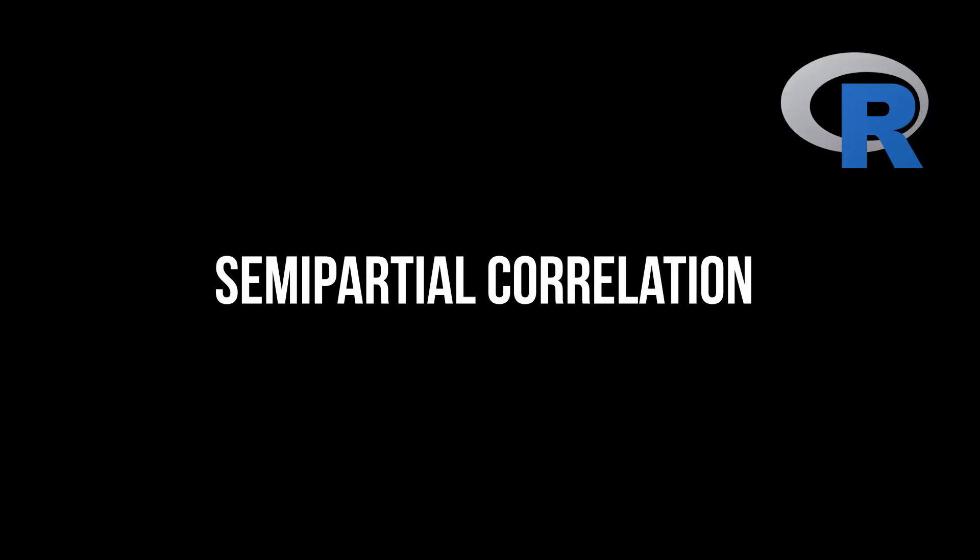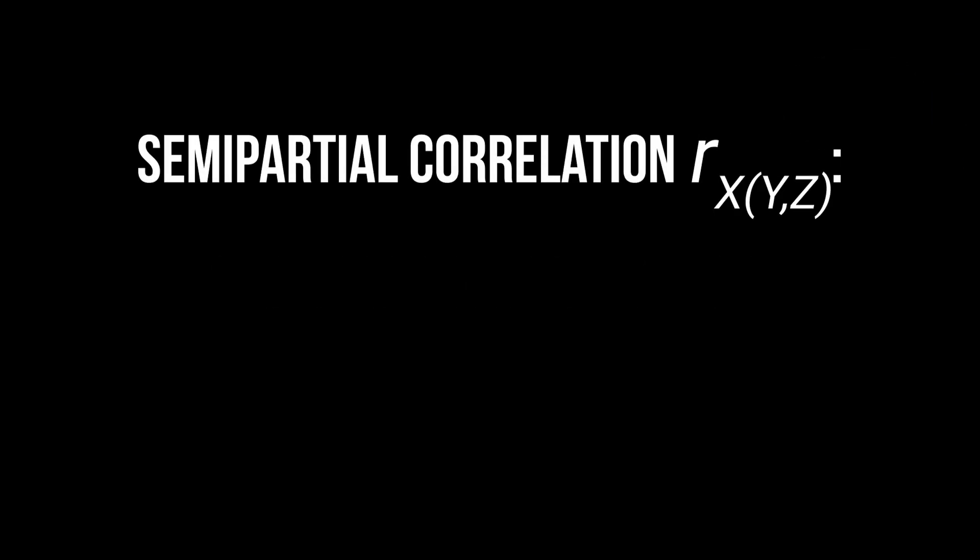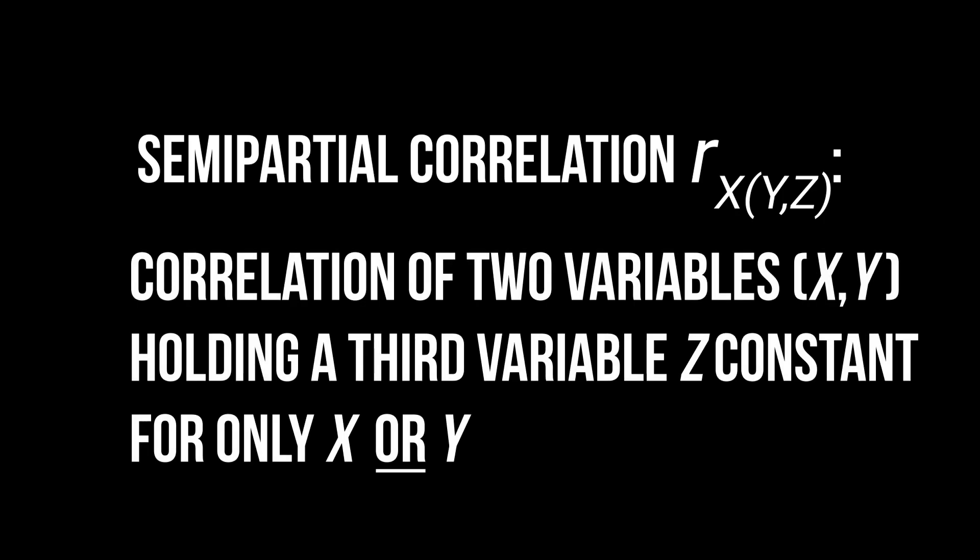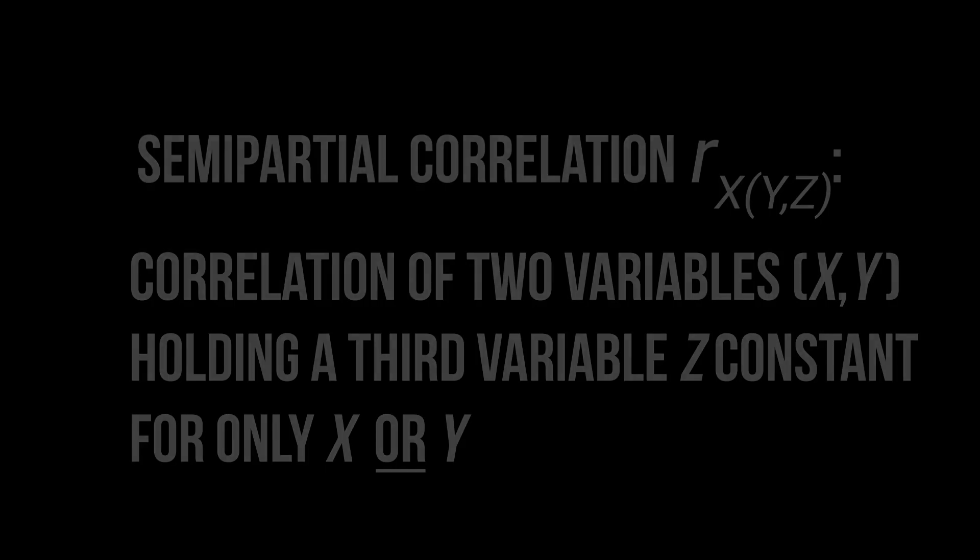This tutorial shows how to conduct a semi-partial correlation in R. Semi-partial correlation is the correlation of two variables with variation from a third variable removed only from one variable.